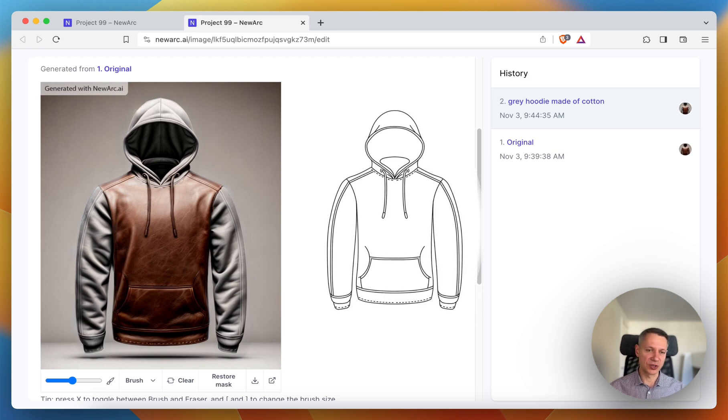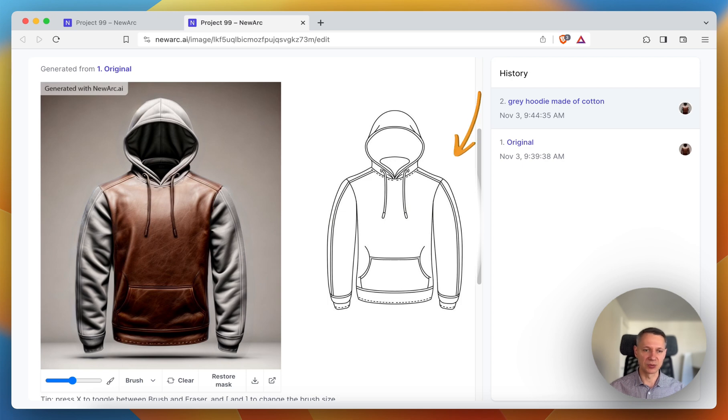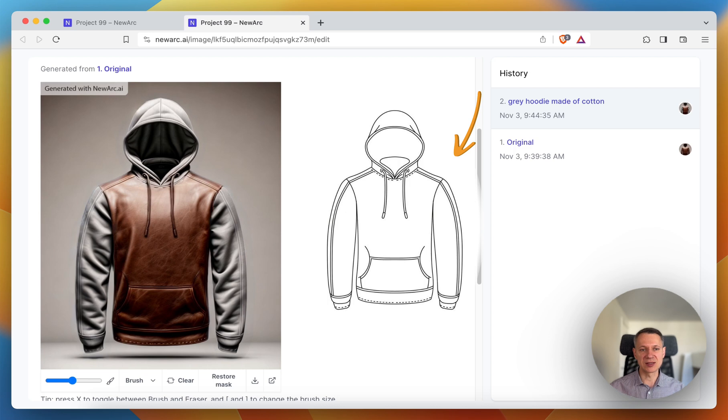And please pay attention that the sleeves and the hood still follow the lines from the input image, which is very important. These are not just some random sleeves and hood. This is still your object.